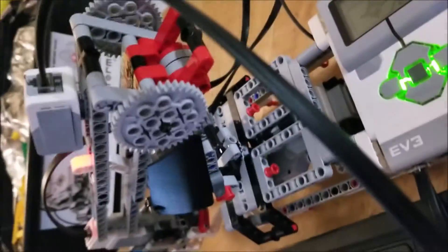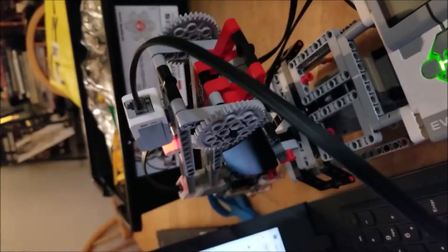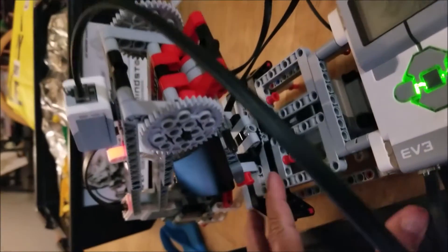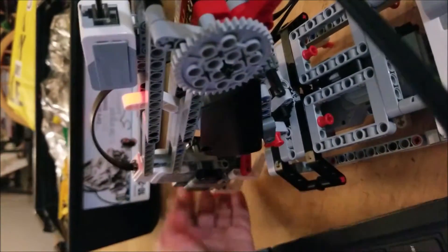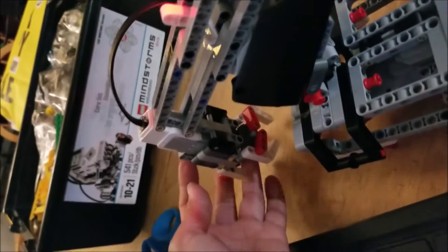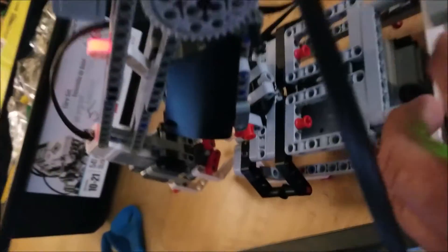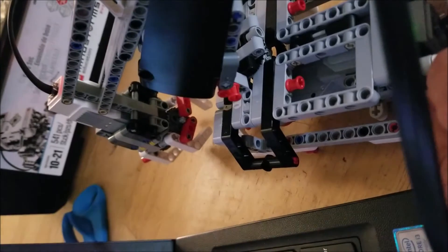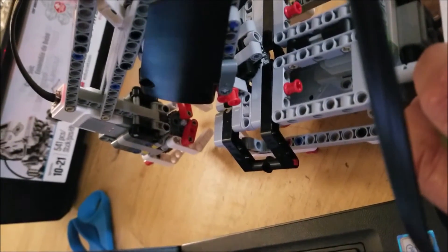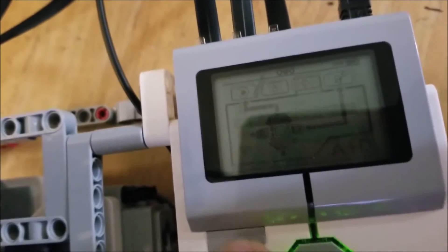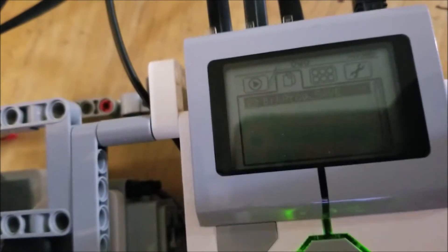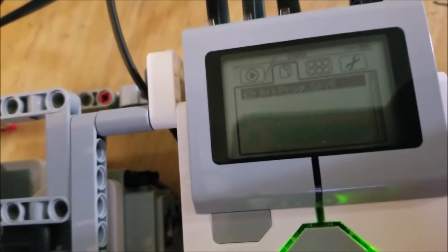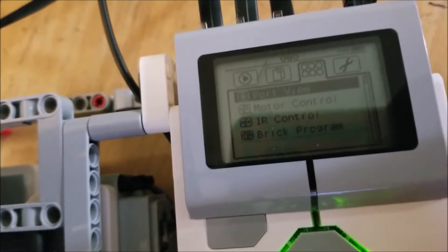When you're getting ready to run the robot arm program, you need to position the robot arm so that you know where it is, and you need to position the motor so that it's open. To do that, you go to this screen. Usually you're on the program menu, you want to tab over twice so that you get to this one with the little